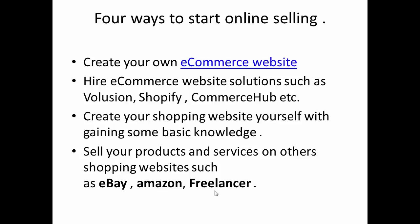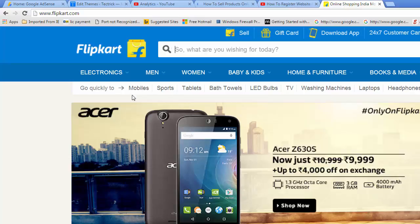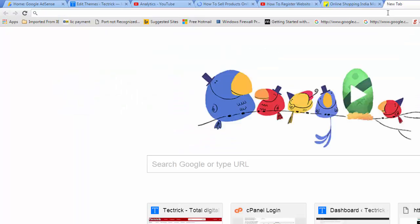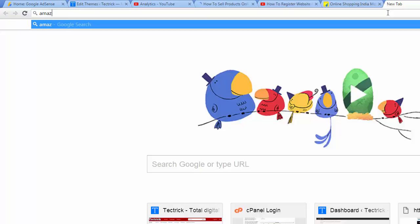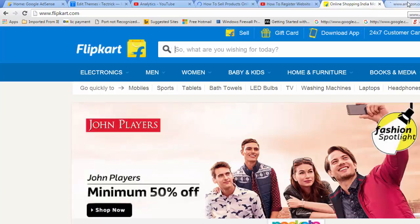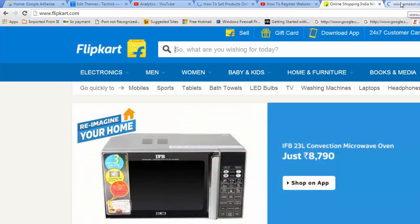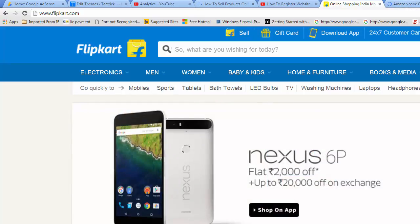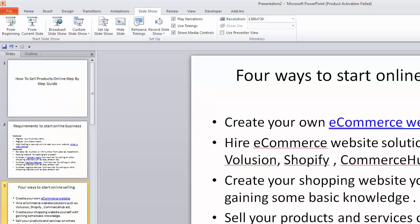For the first method — creating your own website — you would need a website like Flipkart or Amazon. To create these types of websites, you need a developer team and a management team. However, this requires a large-scale budget, so this is probably not the right choice for most people starting out.